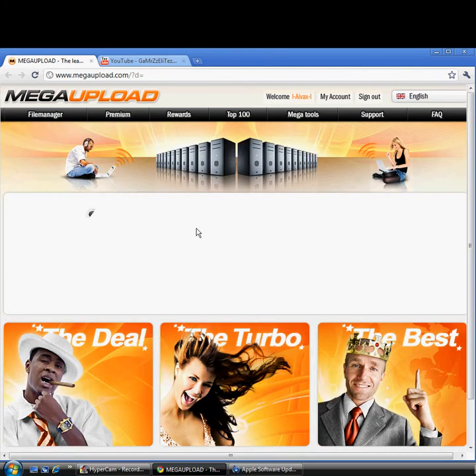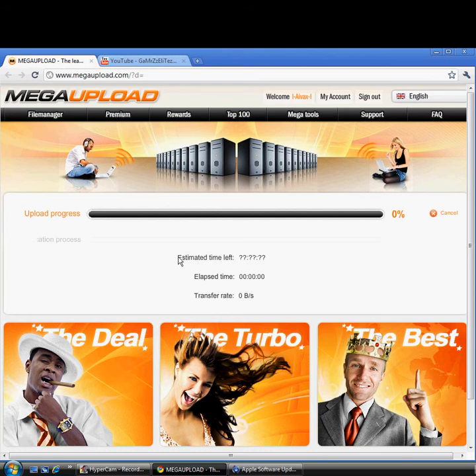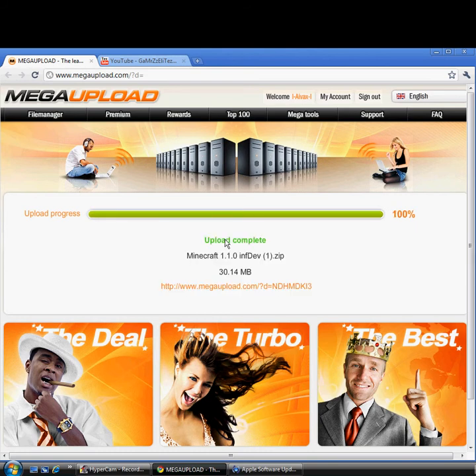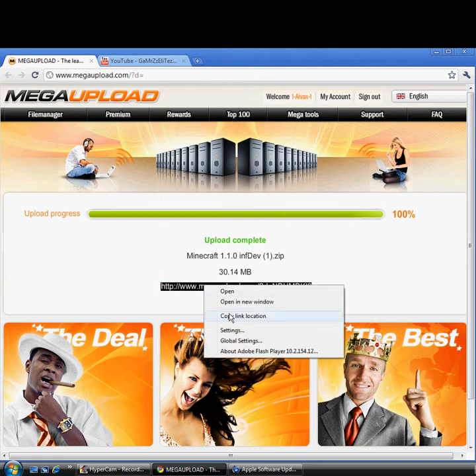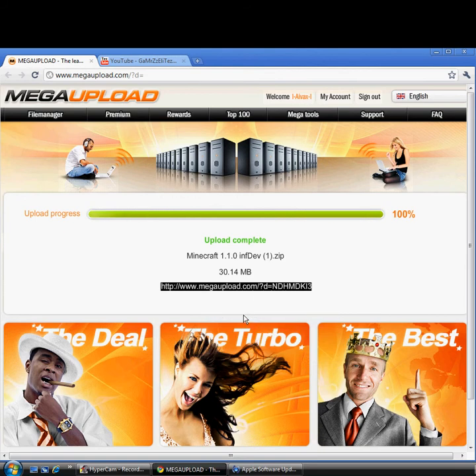And there we go. Once it's complete, you're going to see a link right there. Just right-click, then go to copy link location. Alright, then go to YouTube.